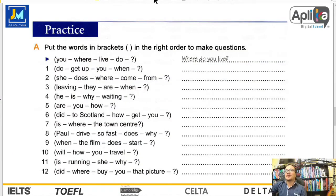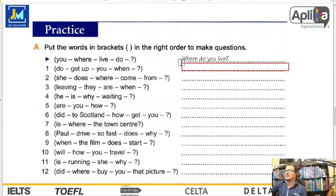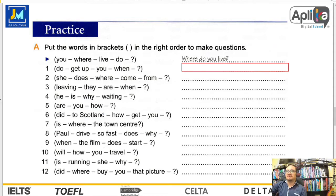Vamos a practicar. Es un tema muy fácil. Número uno: you, where, live, do. Hay que hacer una pregunta. Las question words van primero, luego el auxiliar, luego el sujeto. Where do you live? ¿Dónde vives?